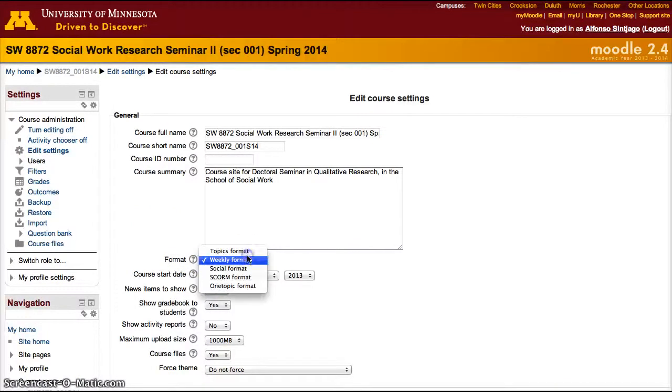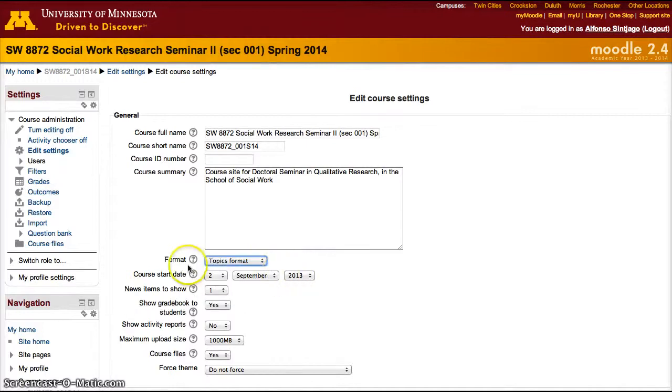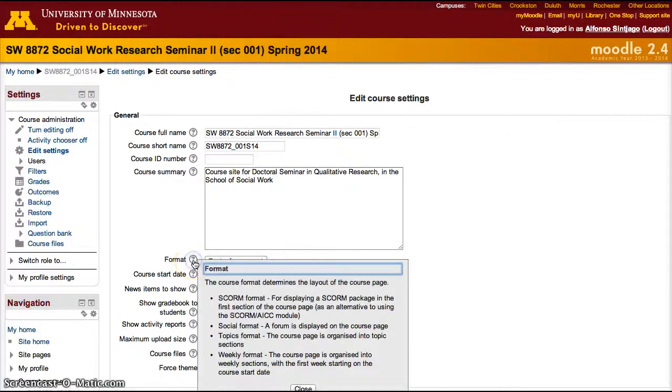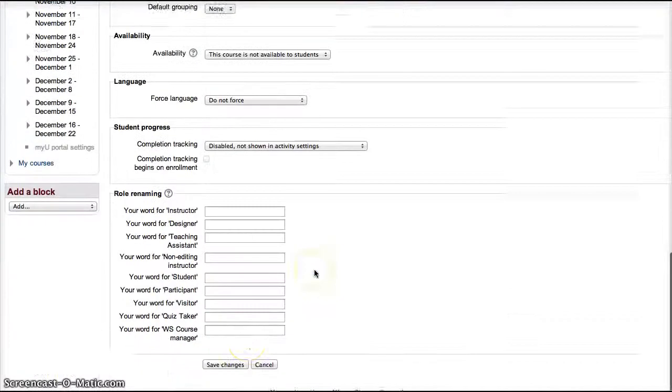If you would like it to show topics, set the format to topics format. If you want an additional description of each of the format types, click the question mark and it'll give you a more detailed answer.